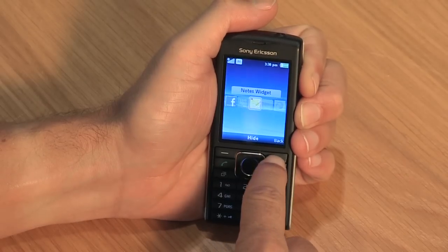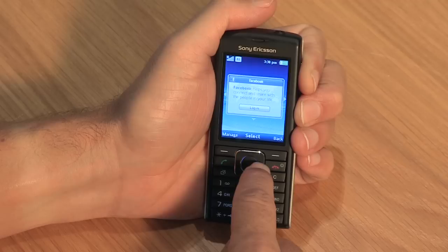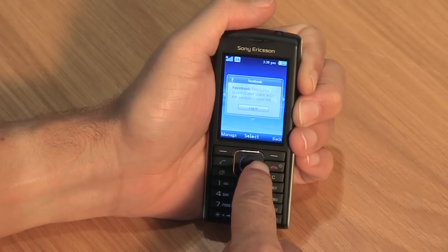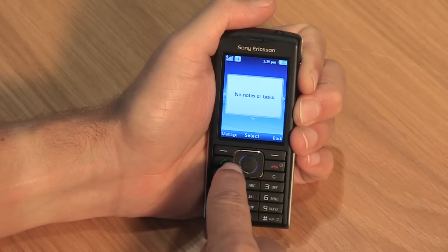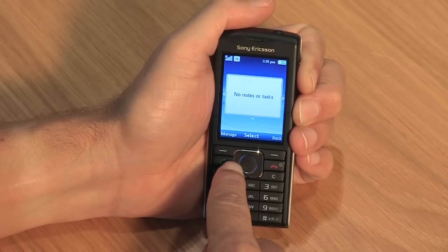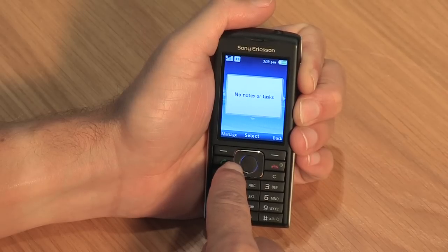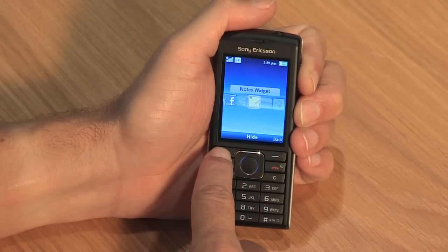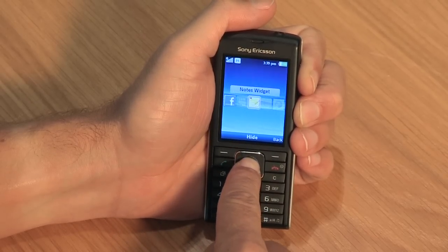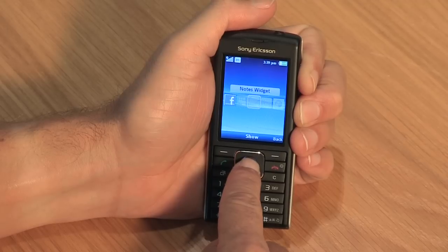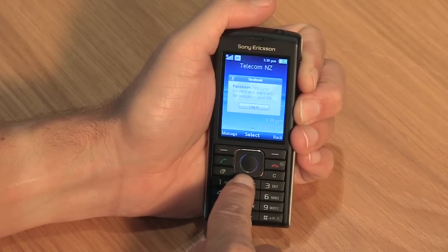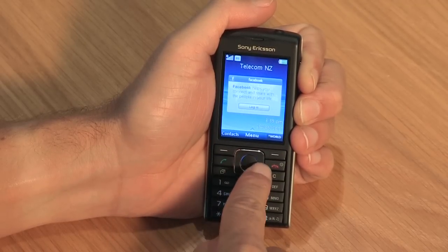You will see your widgets are now on the home screen and can be reached by scrolling left or right. To remove the widgets, highlight and click manage on the left soft key, then click hide.